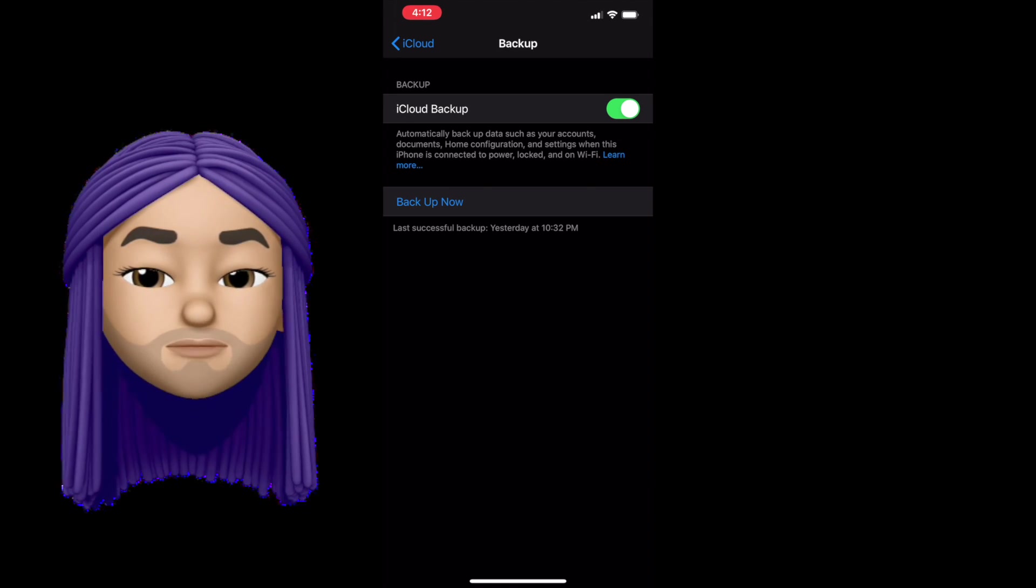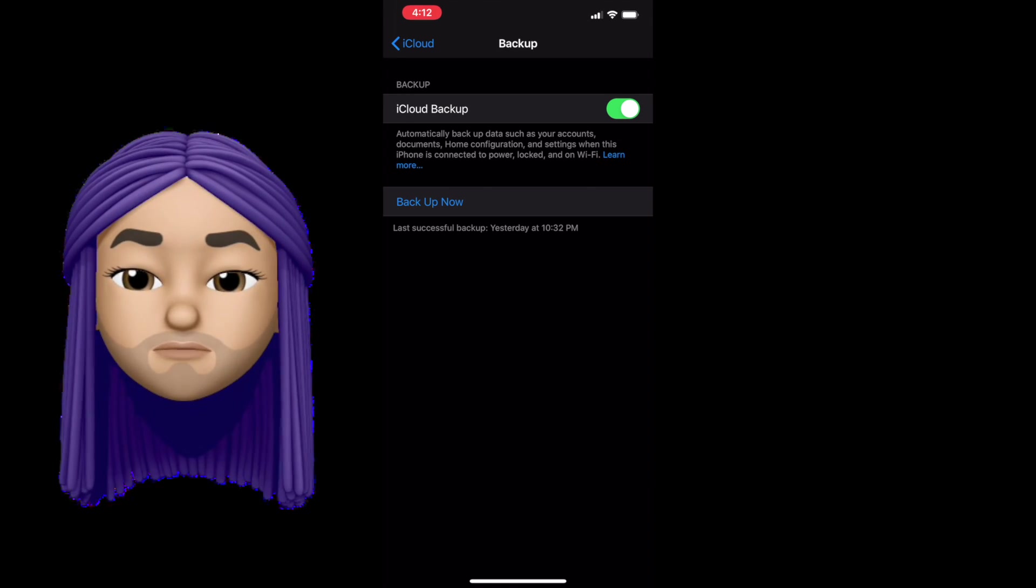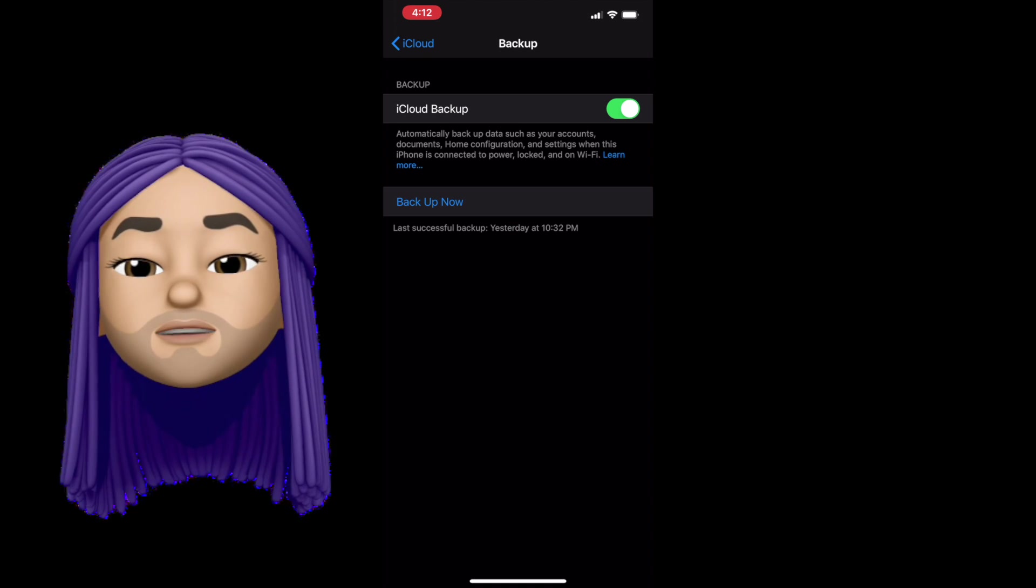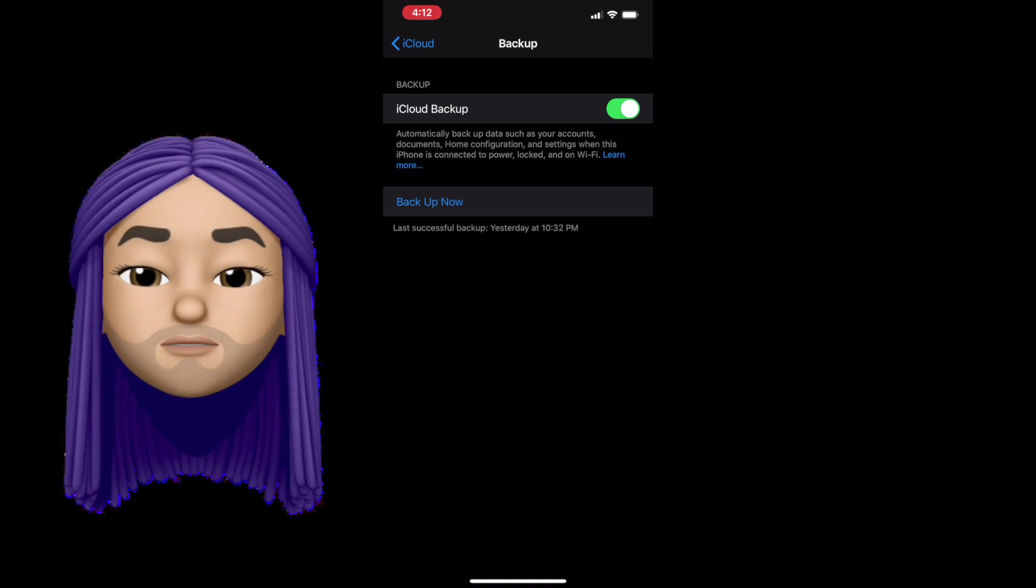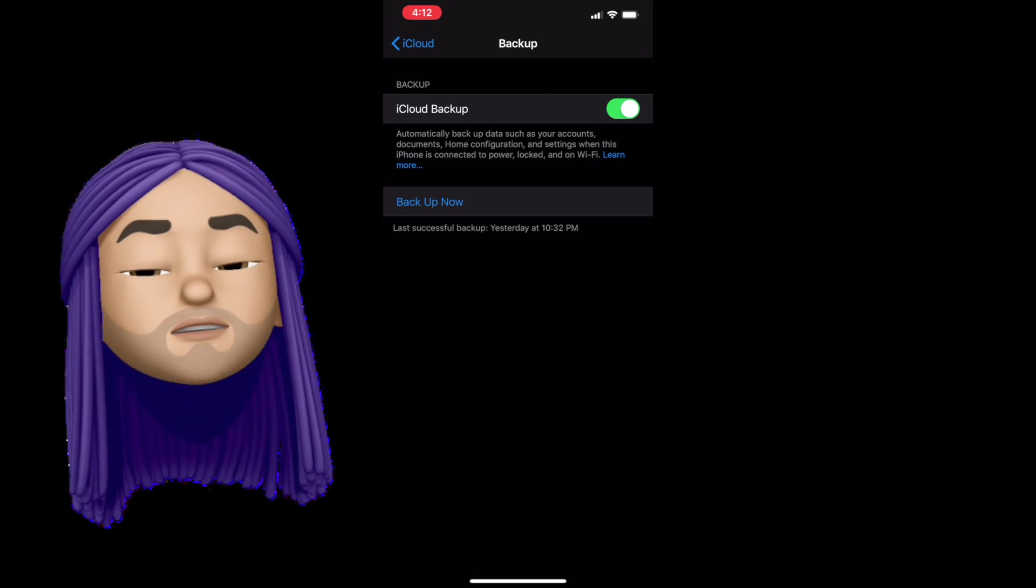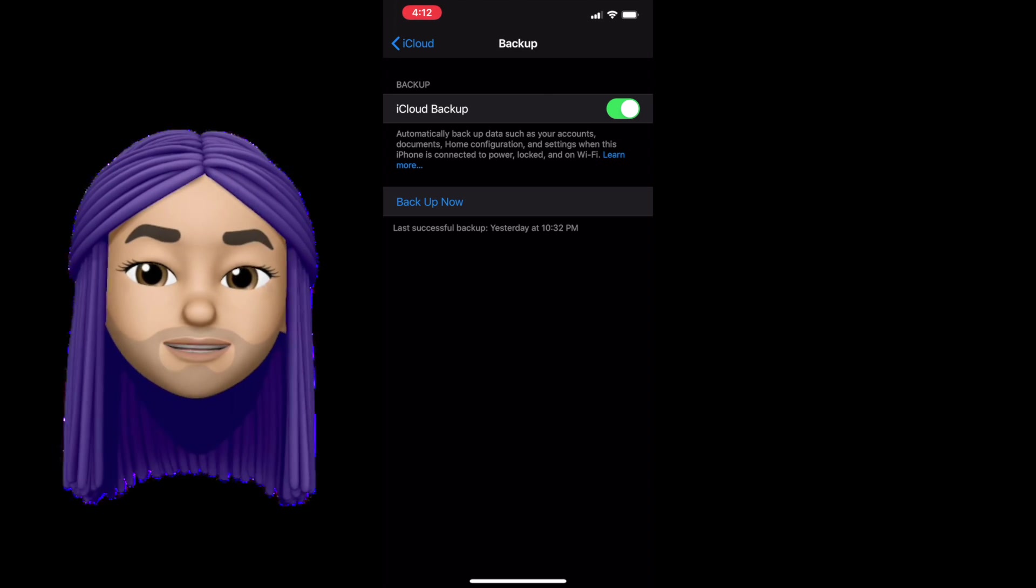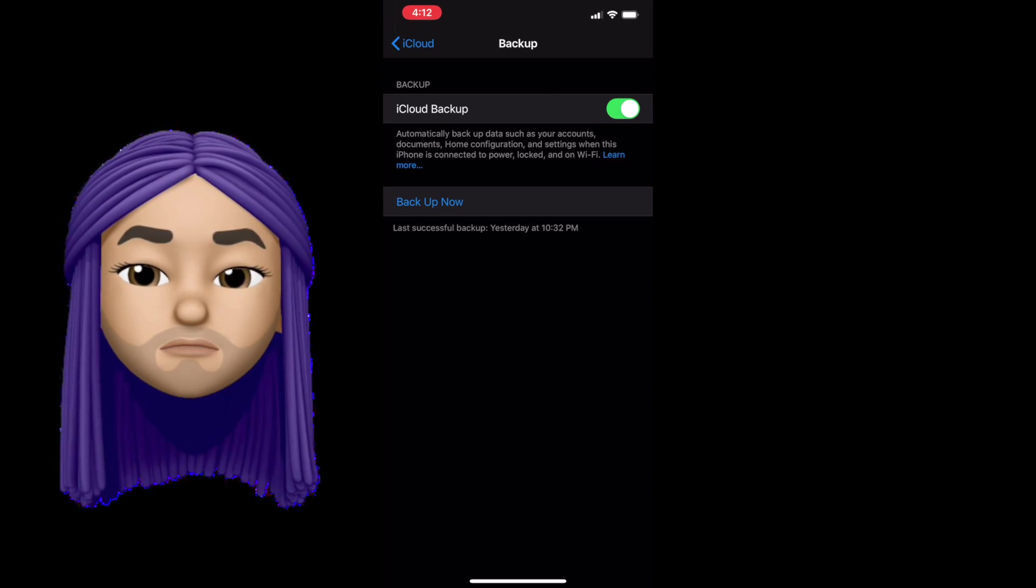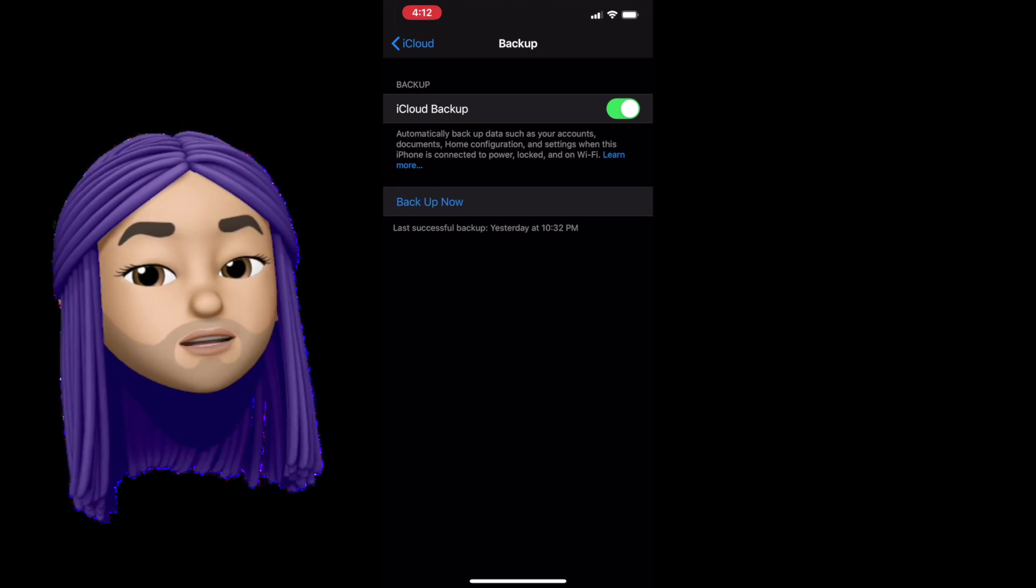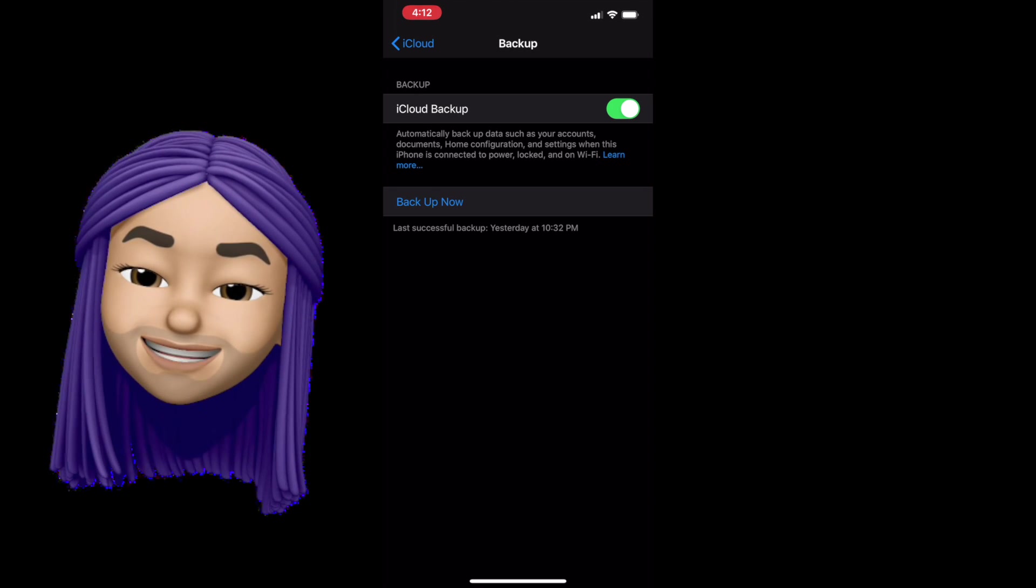Number two, your backup backs up a pixel-for-pixel copy of everything. That means if there were any software issues in your previous device, those software issues are going to come onto your new device as well. And a third drawback in the backup is that backups are all or nothing.